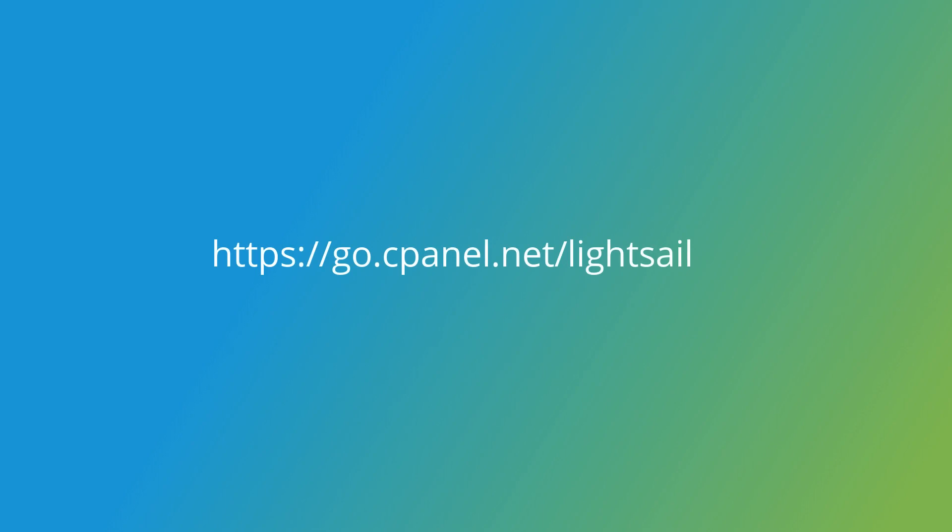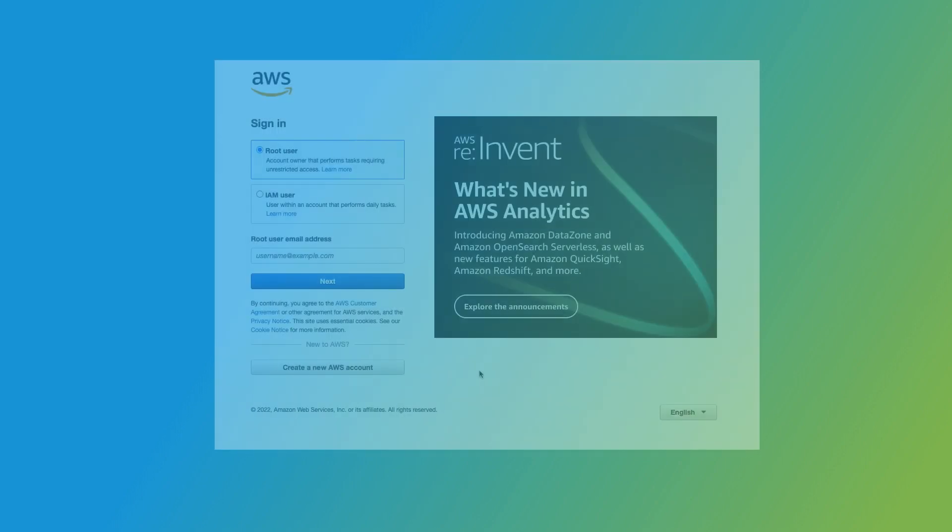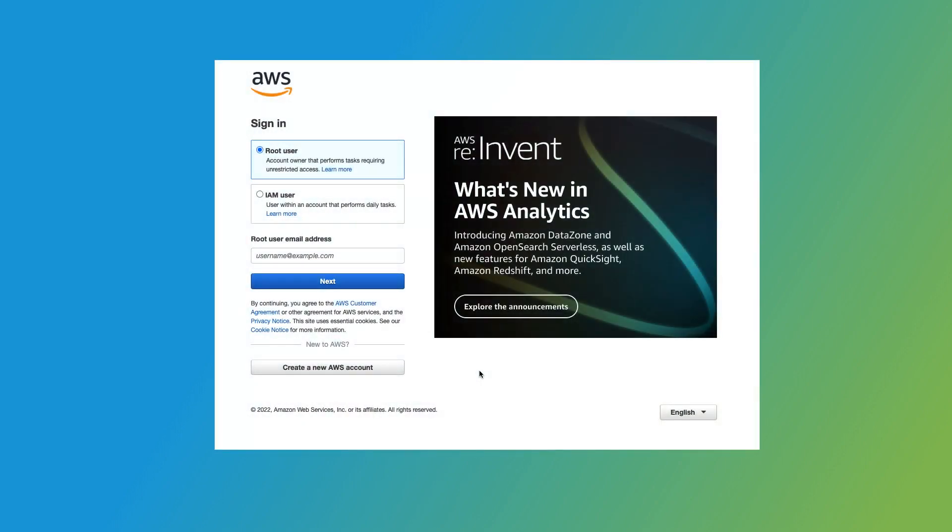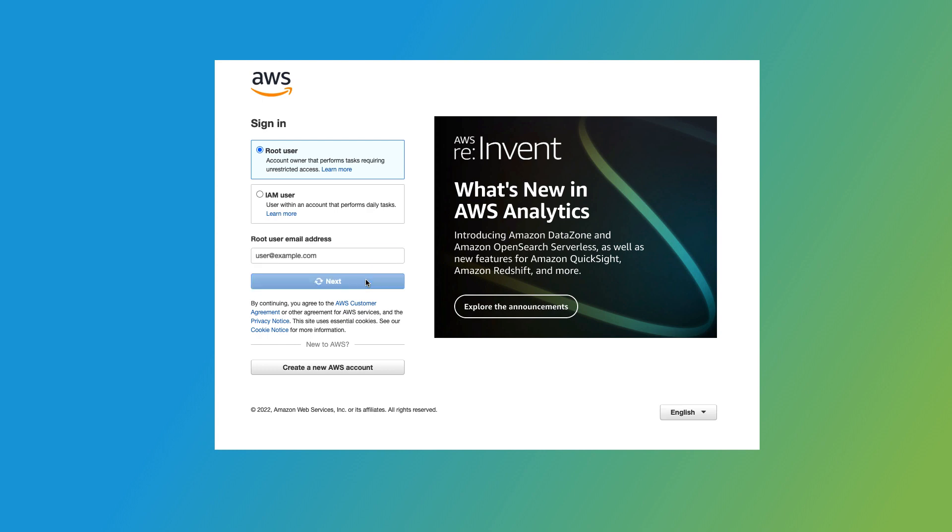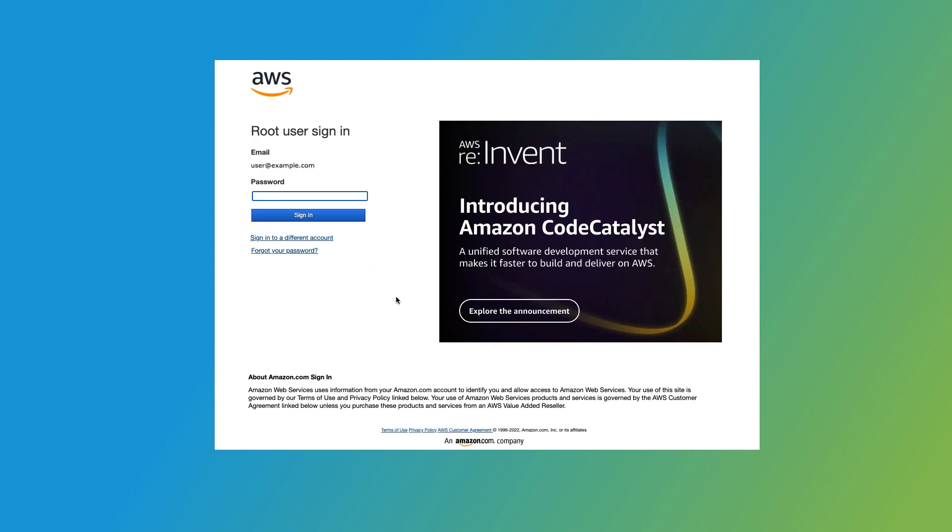First, open your web browser and navigate to the Amazon Lightsail website. You can use the link on your screen. If you aren't already logged in, go ahead and log in. Or, if you don't have an Amazon Web Services account, you can create one by clicking Create a New AWS Account. I already have an account, so I'll enter my email address and click Next. Then, I'll enter my password and click Sign In.